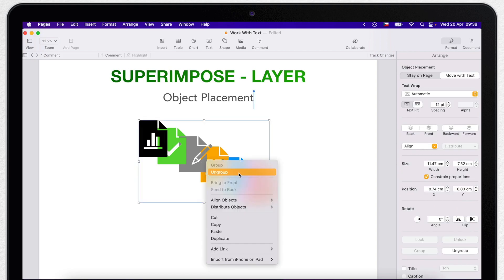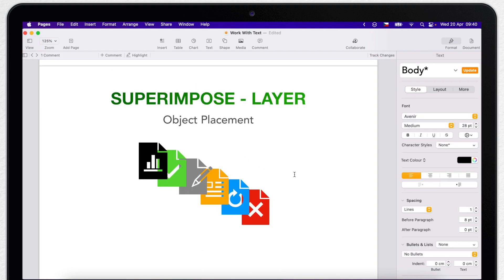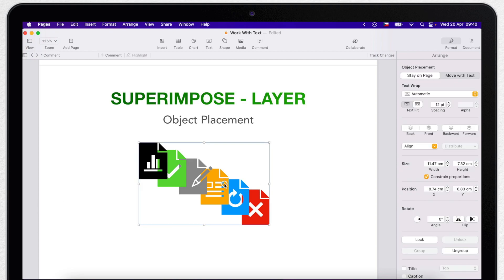One more good tip I want to give you now is to lock the objects once they are on the right place. Because when the object is locked, you can't move it, delete it or modify it until you unlock it again. So in this case, it will not move unintentionally.